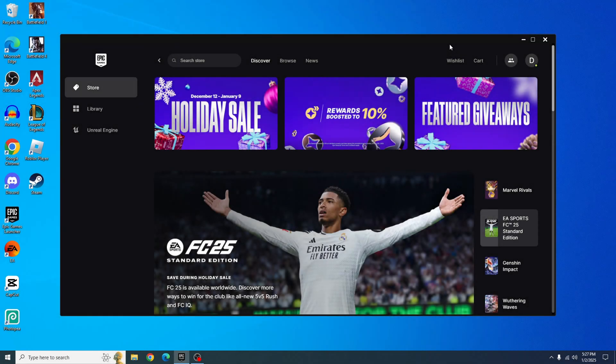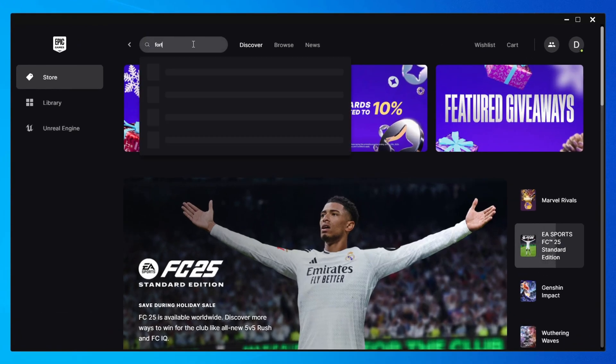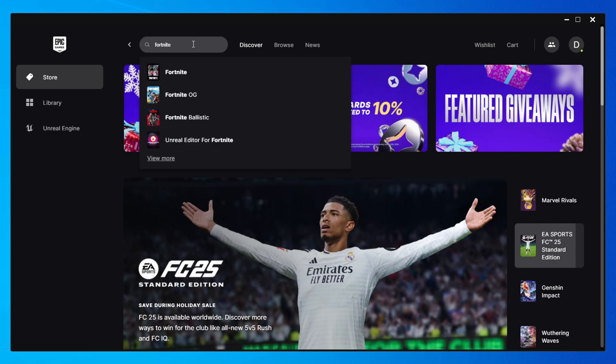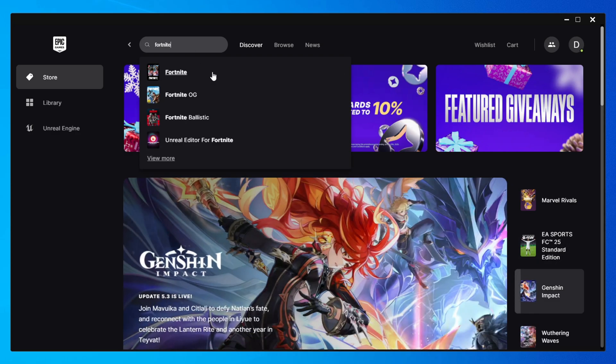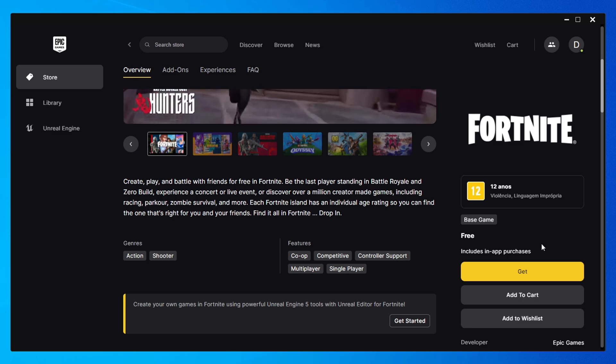Once you've got the Epic Games Launcher open, head to the search bar at the top. Type in Fortnite. Click on the Fortnite option when it pops up. Next, hit the get button.